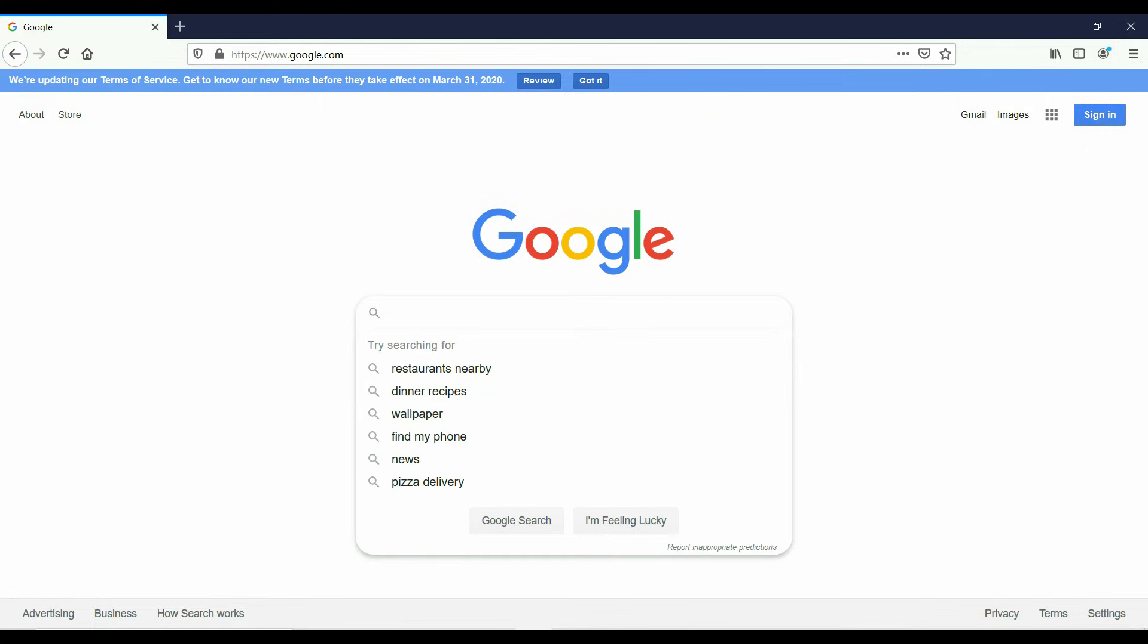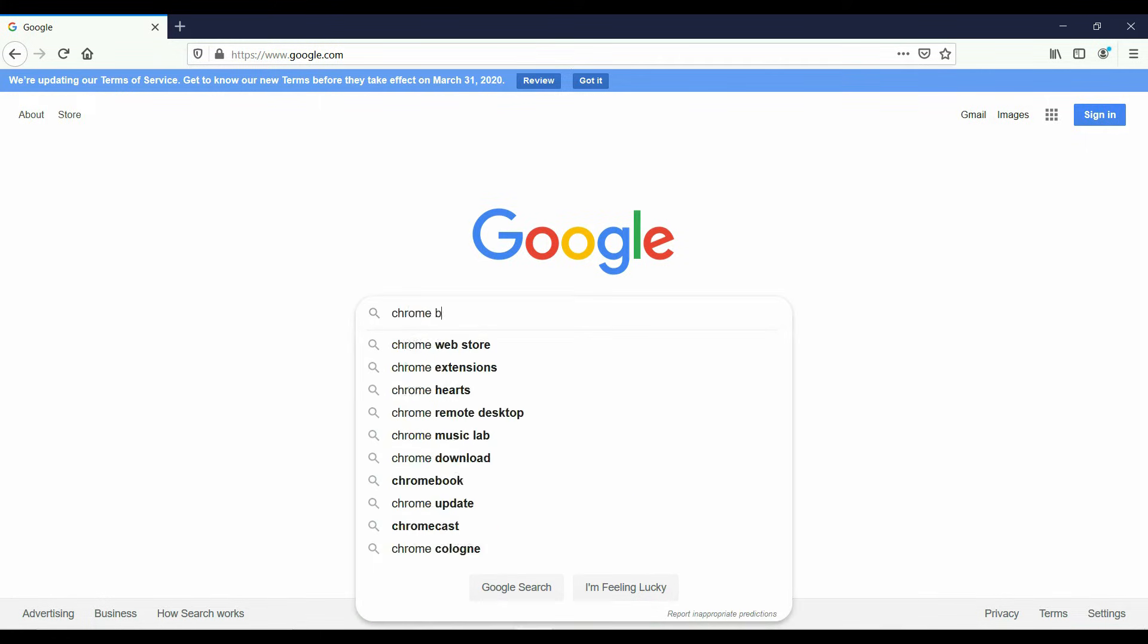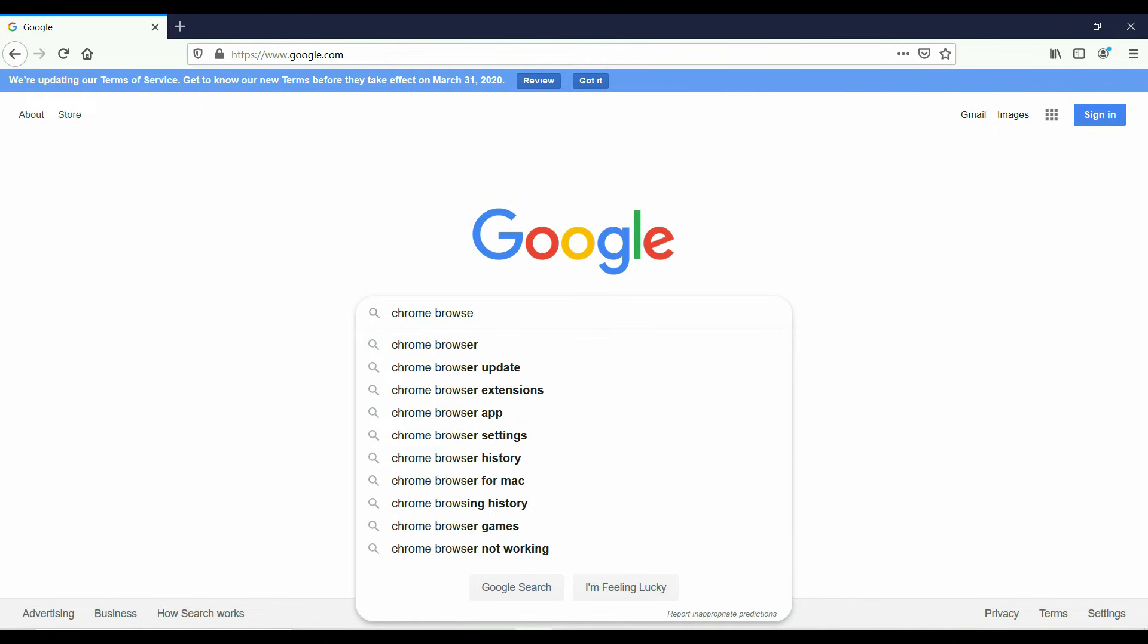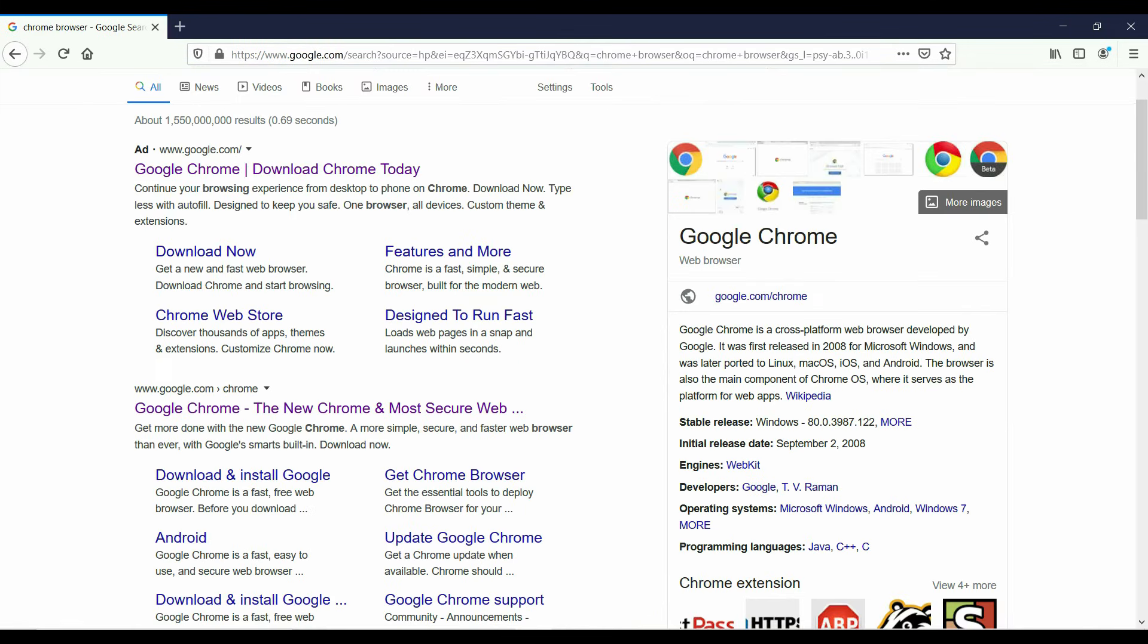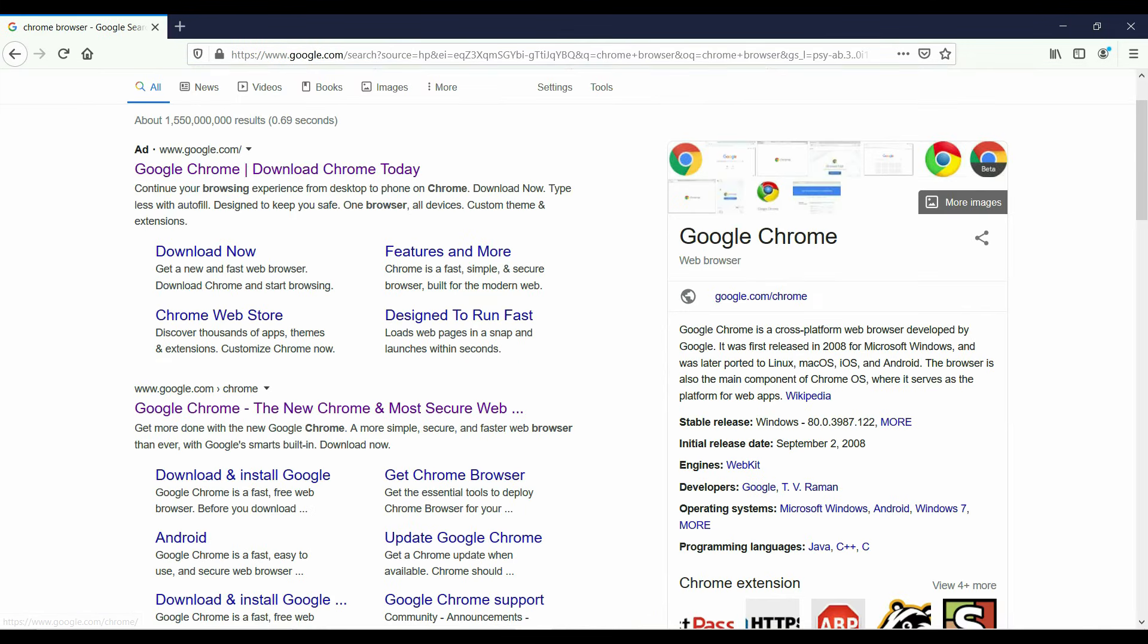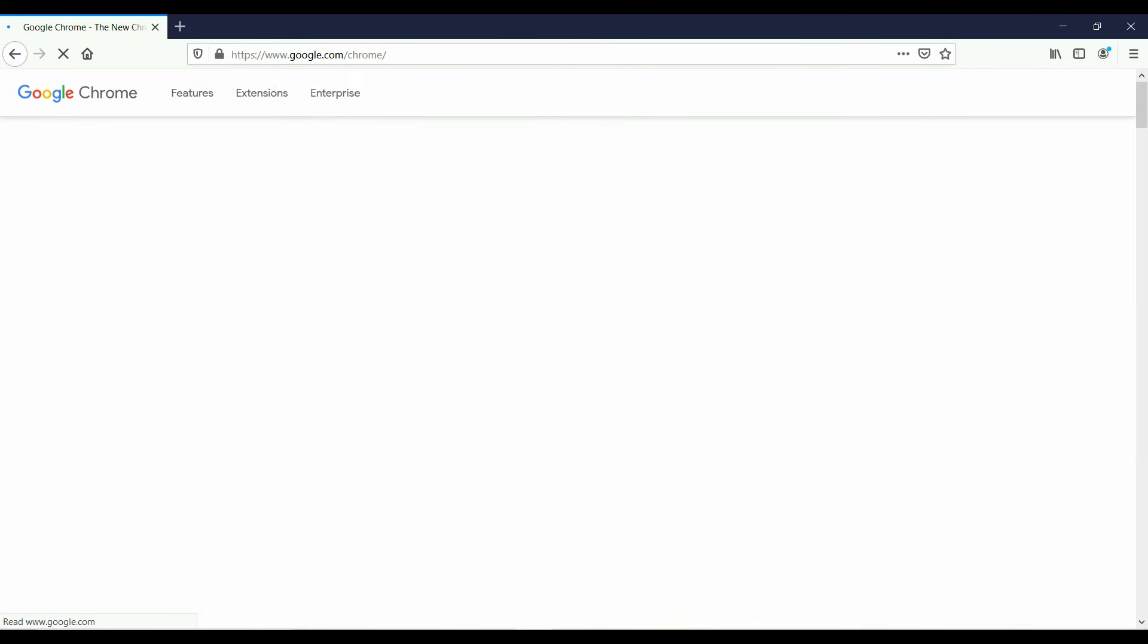We are going to type in google.com. Once we are in google.com, we are going to search Chrome browser. You can click on either the first one or the second one. I'm going to click on the second one. The first one is just an ad. And we are going to download Chrome.